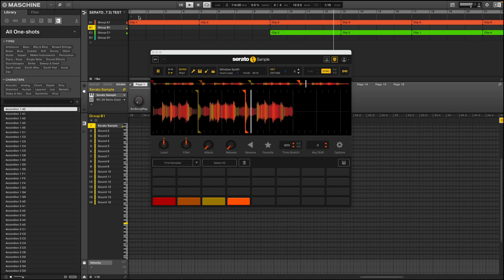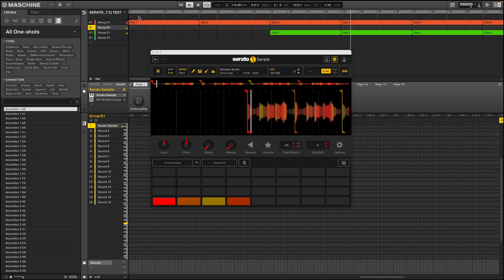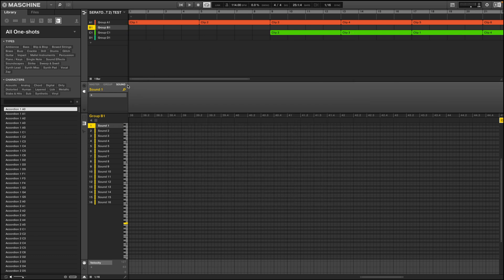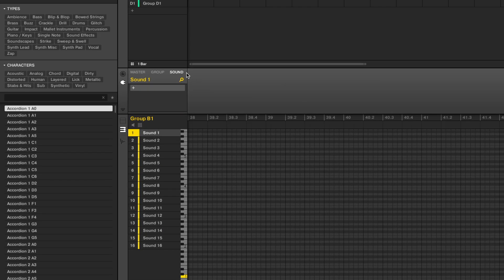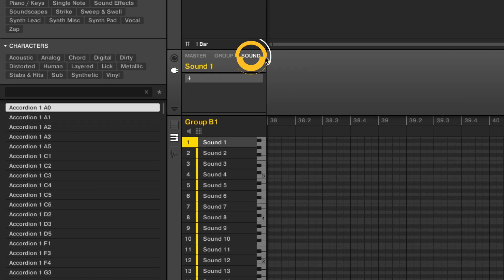Once you've installed Serato Sample, the setup is easy inside of Maschine. So let's open up Maschine. We'll select Sound and insert an instance of Serato Sample. We want to ensure that it's inserted in the first empty sound bank.